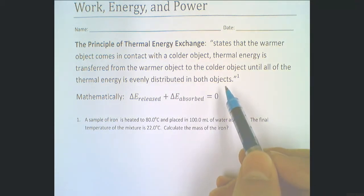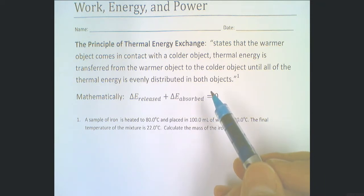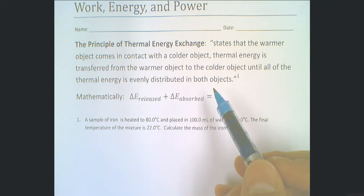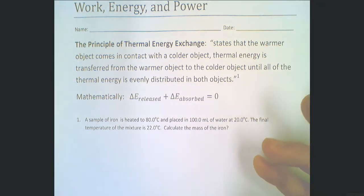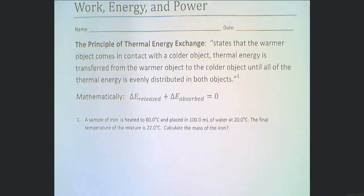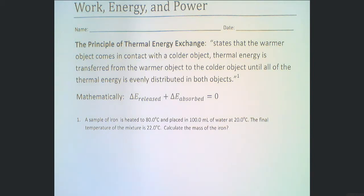What this is really saying is that if two objects of different temperature, different mass, different thermal inertia come in contact with each other, one will cool down and one will heat up until they reach the same temperature. The cooling down and heating up is dependent on their masses and their specific heat capacities, and the interplay between the two tells you where that equilibrium temperature will be.